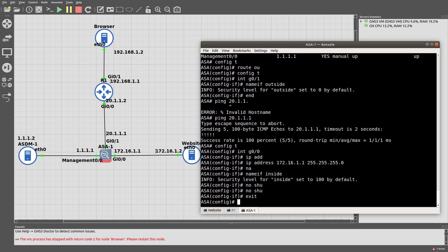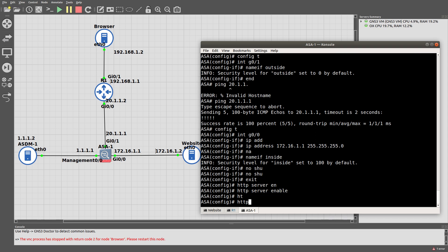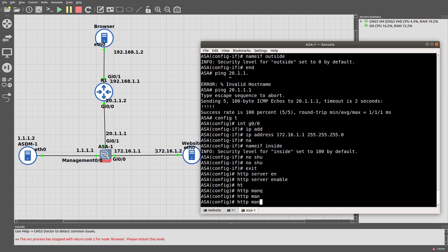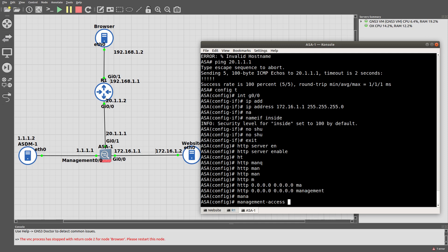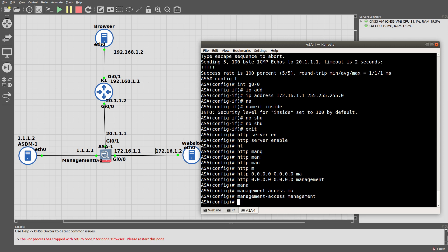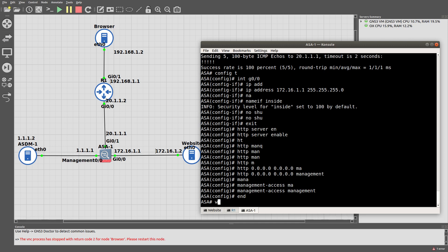Now we're going to do HTTP server enable, HTTP management — actually I want any IP address to be able to connect to it. We have the management interface: management-access management. Let's save it.